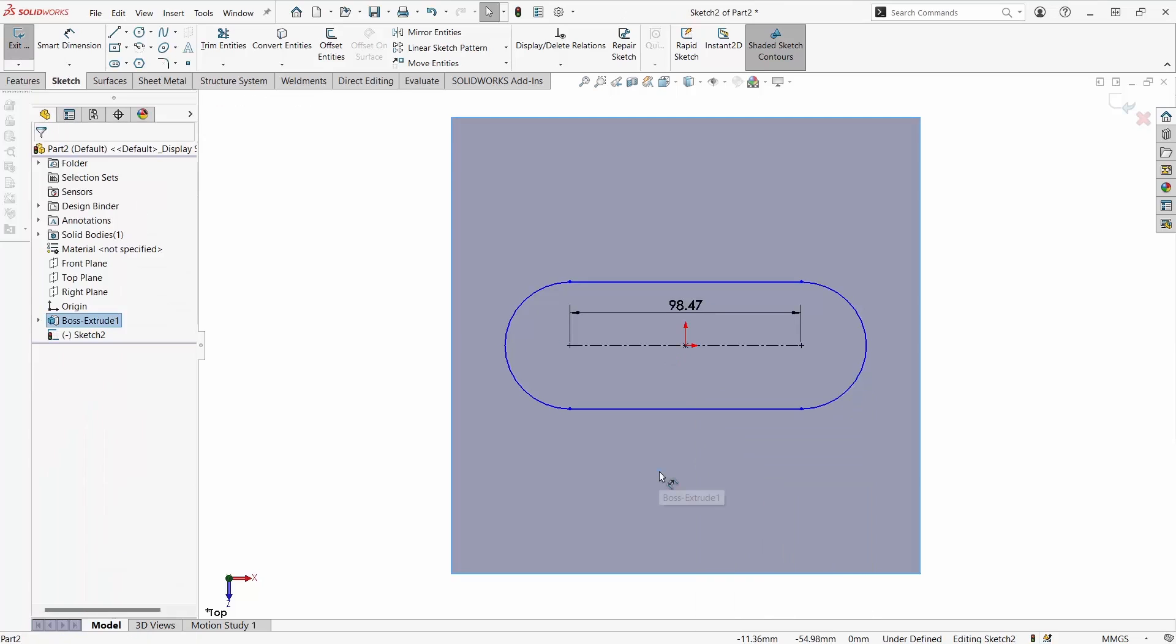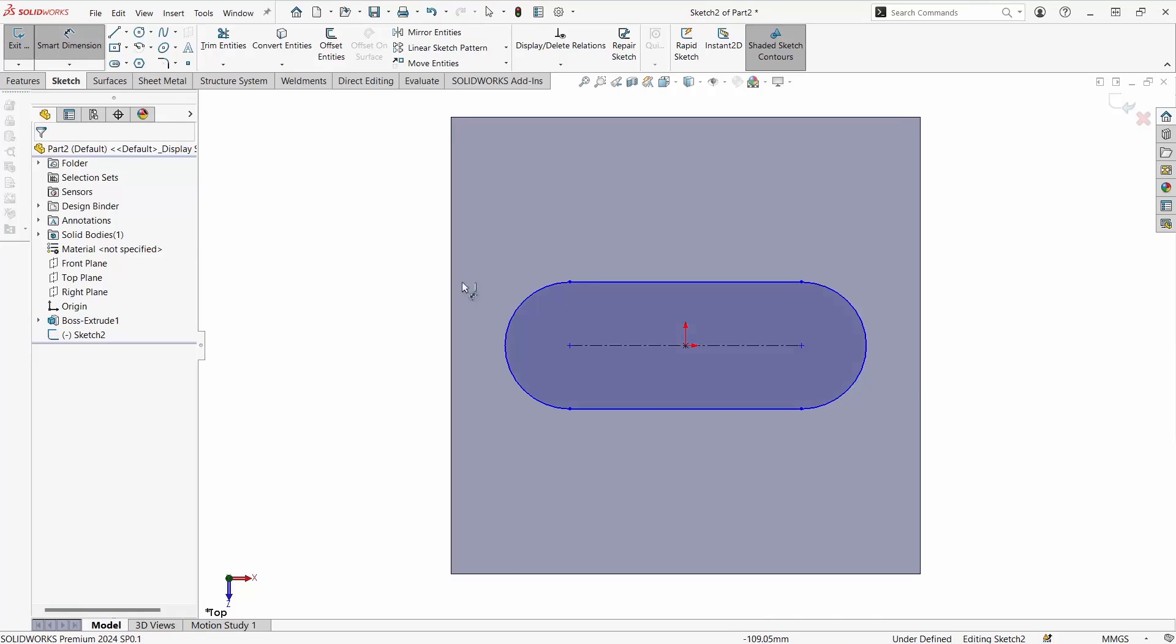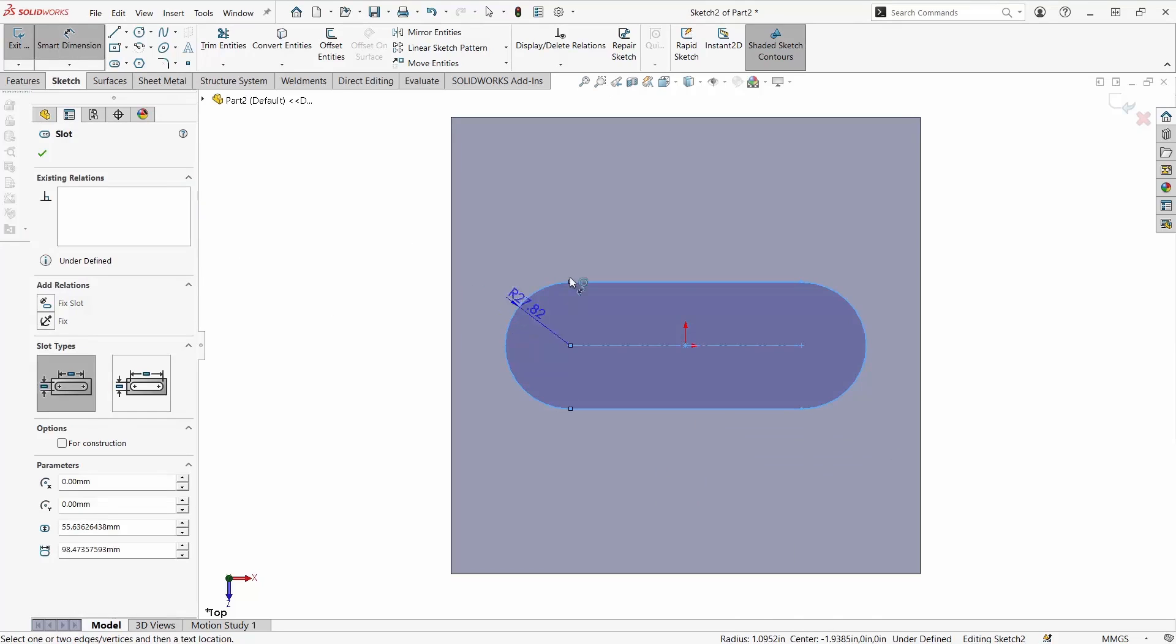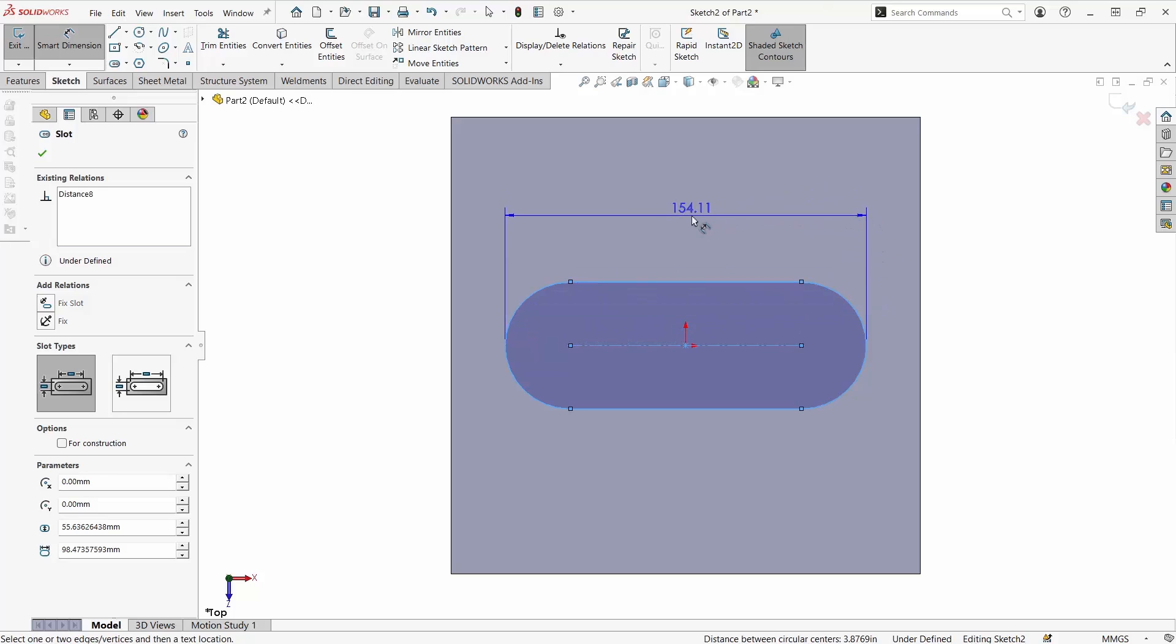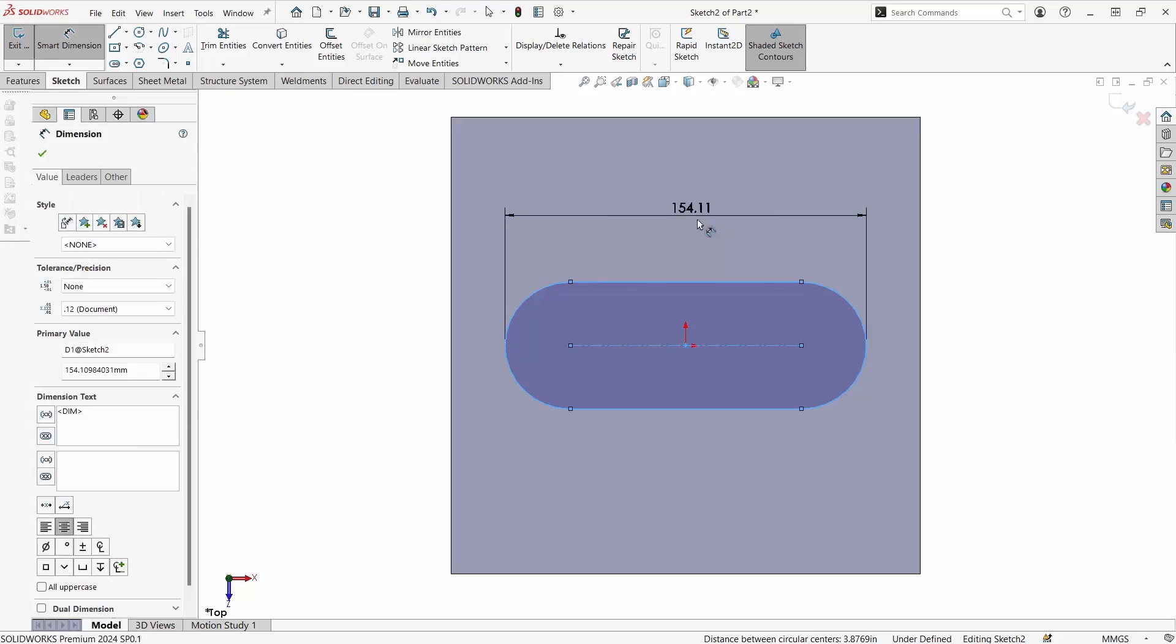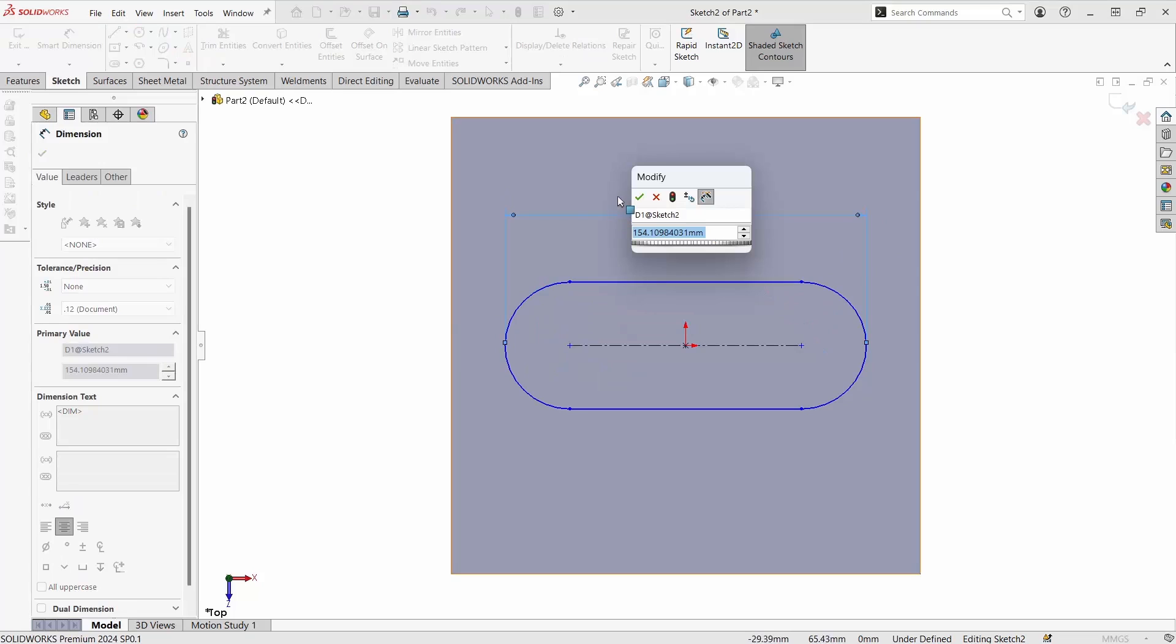Or we can also use another method where we can hold shift in order to go from the outside of the maximum of each circle. This way we can get our maximum slot length.